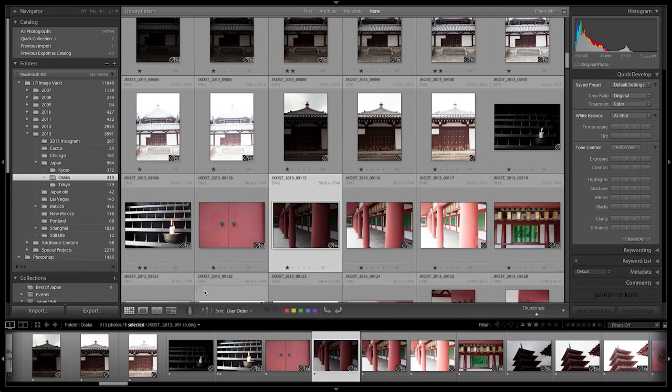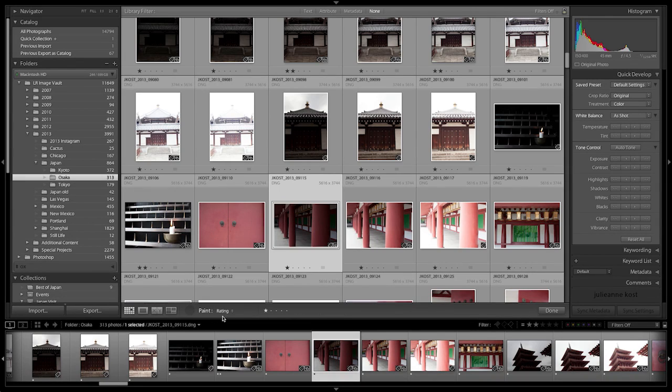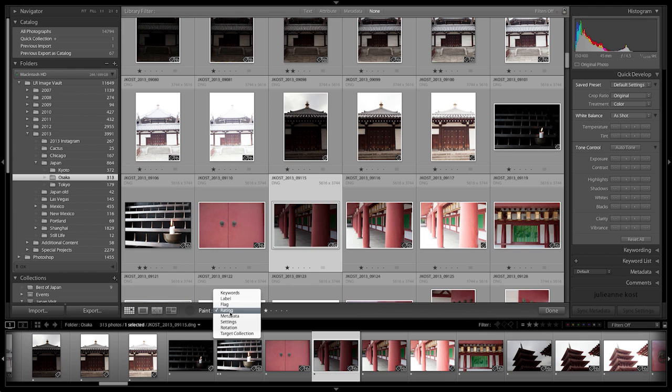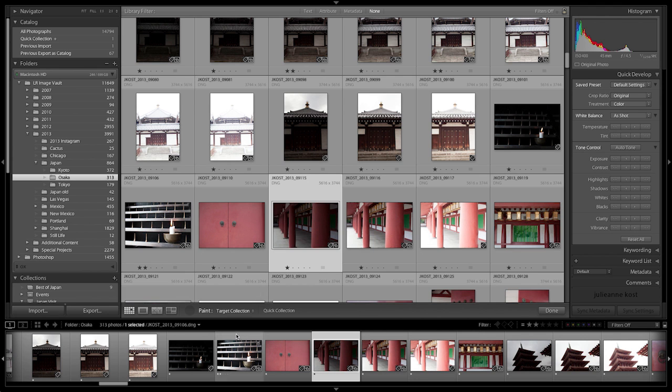Once you've set your collection as the target collection, you can also use the painter tool to quickly add images. So if I click on the painter tool in the toolbar and change the option here to target collection,